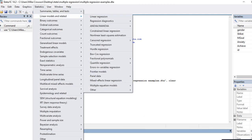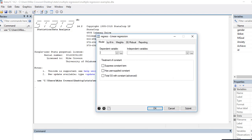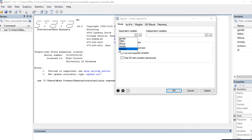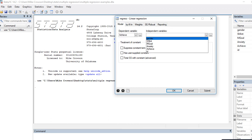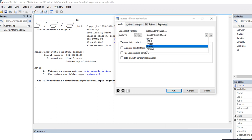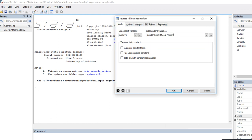We'll begin with just a basic least squares regression model where we make the assumption of constant variances. I'm going to move achievement to the dependent box, and in the independent box I'm going to add gender, subject matter interest, mastery goals, and anxiety. Gender is a dummy coded variable.